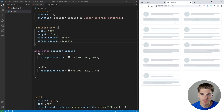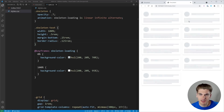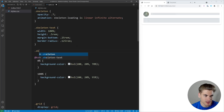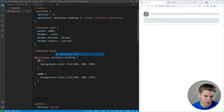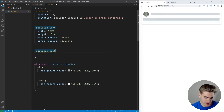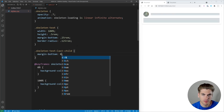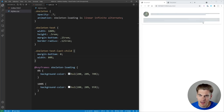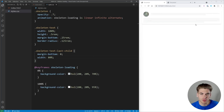The final thing you'll notice in the example is that the last line of text is shorter than all the other lines, just to make it look like it's actually showing text rather than a bunch of random lines. A really easy way to do that is to select skeleton-text and use the last-child pseudo-selector. In the last child, first we remove the margin-bottom to get rid of any extra space, and then we set the width to 80%. That cuts the last line short and makes the text look a lot more realistic.